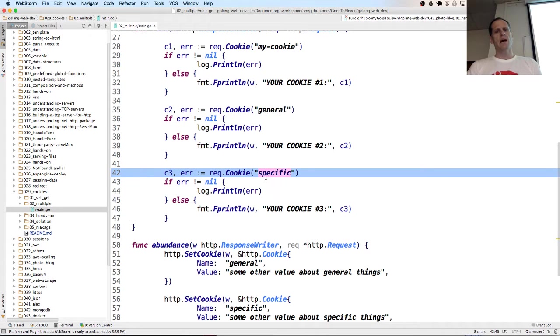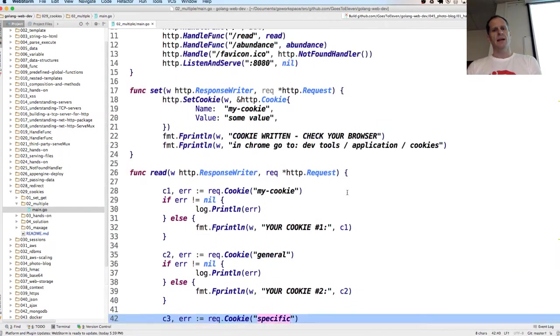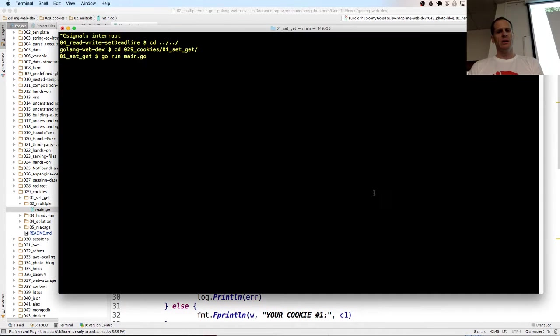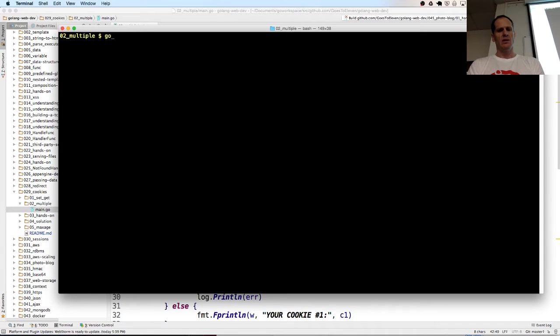So what happens when we ask for a cookie and it doesn't exist? Let's see what happens there. And we'll run this code. So control C and then go up a level and come back down into O2 and go run main.go.